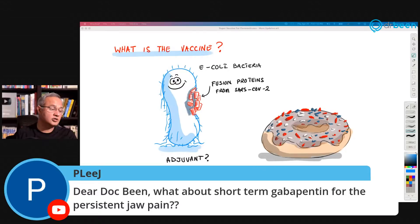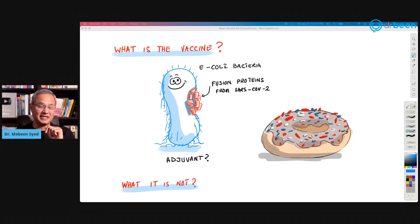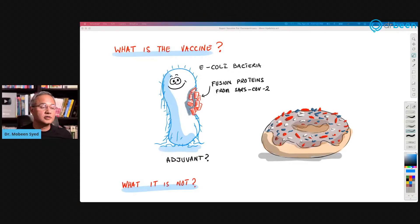P. Lee J. asks about short-term gabapentin for my jaw pain. I was protesting that I don't want to take drugs, but it looks like the pain is not going away that easily.